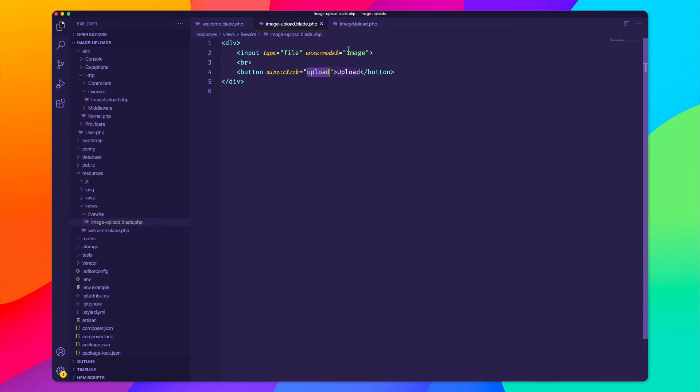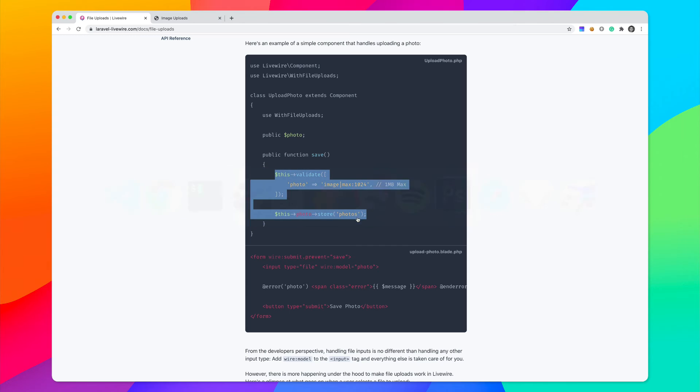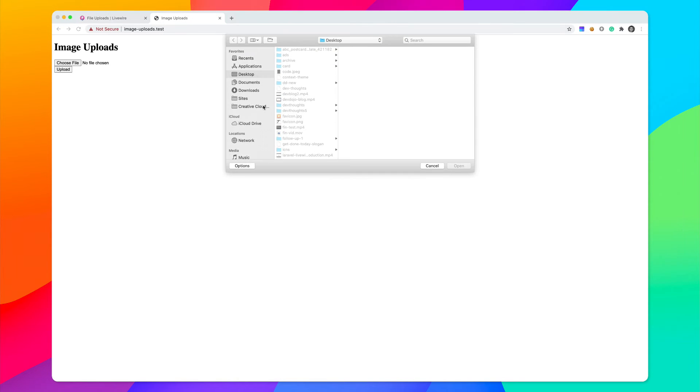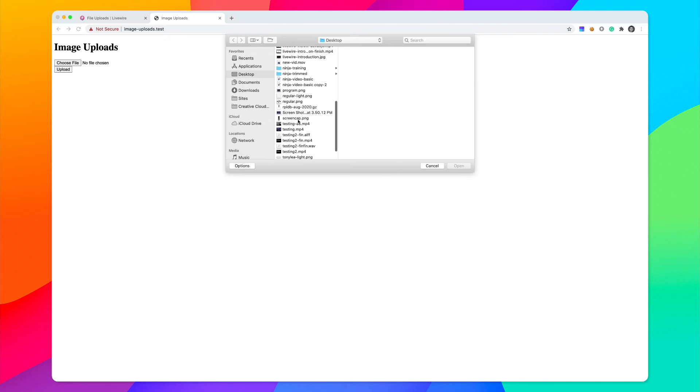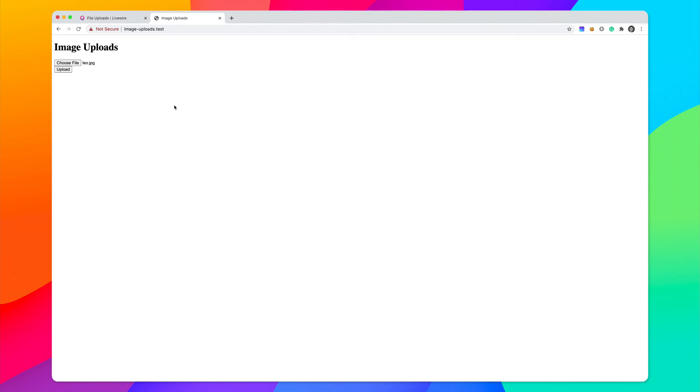So let's go ahead and take one more look at this. We have our input type file. We then have our button that calls the upload method, which will validate a valid image, and then store it inside of a folder called images. Let's go ahead and test things out. Let's go back here. Let's choose a file. And I have an image of an awesome Ninja Turtle right there. And let's go ahead and click on upload.